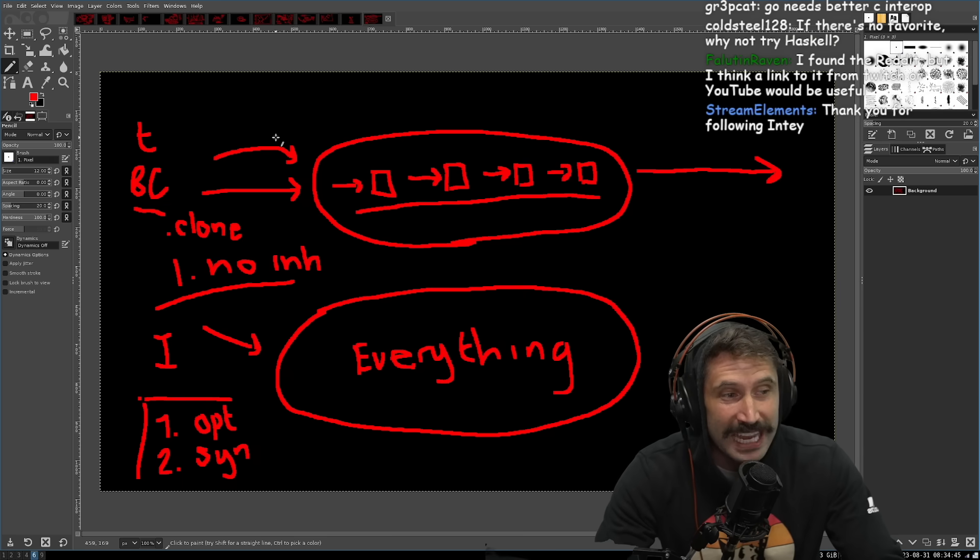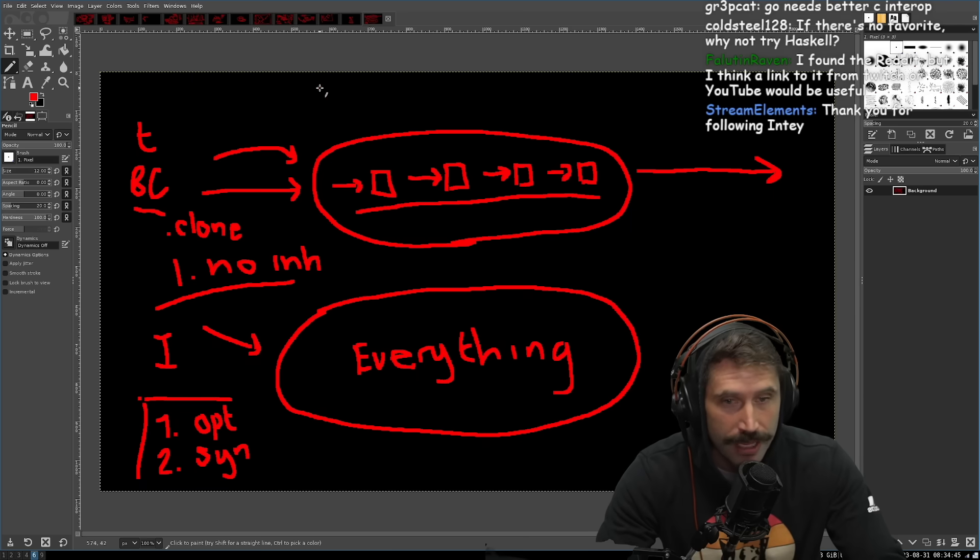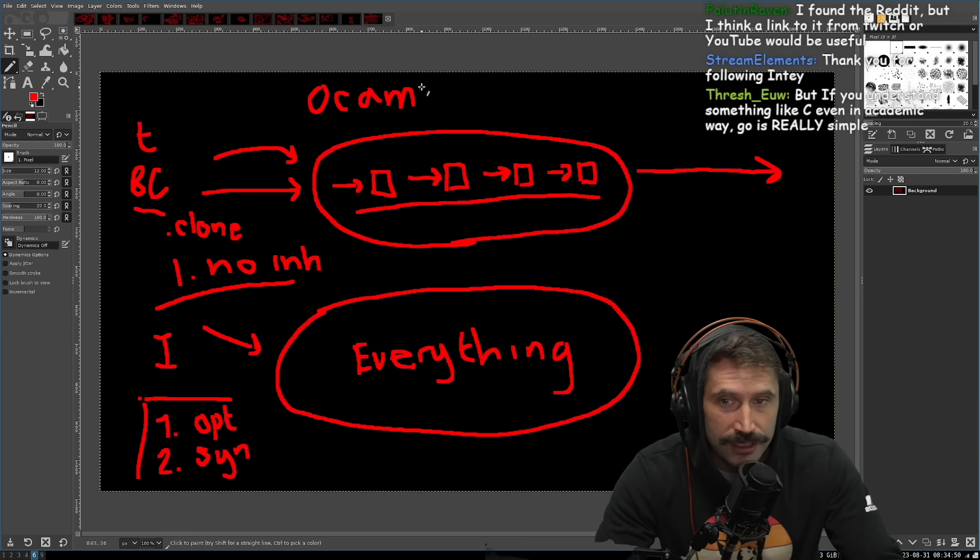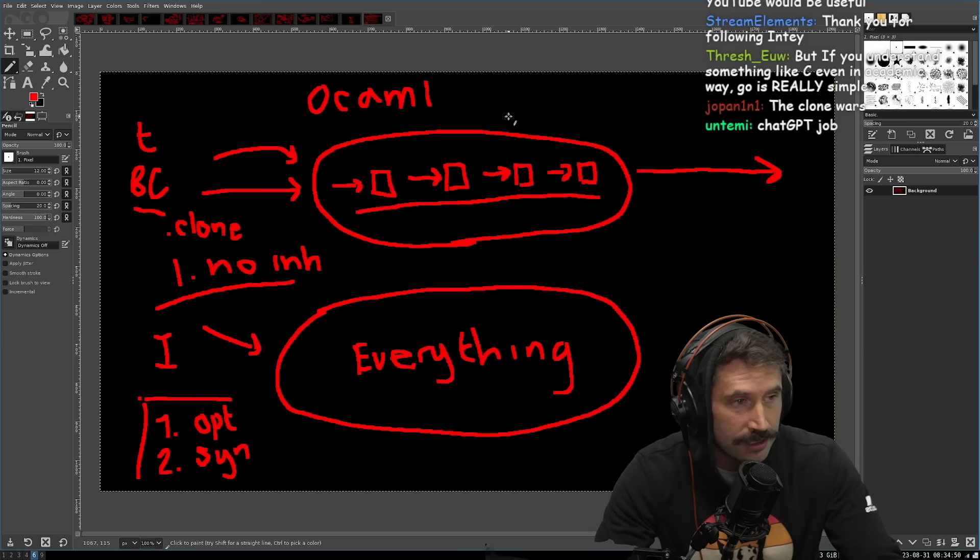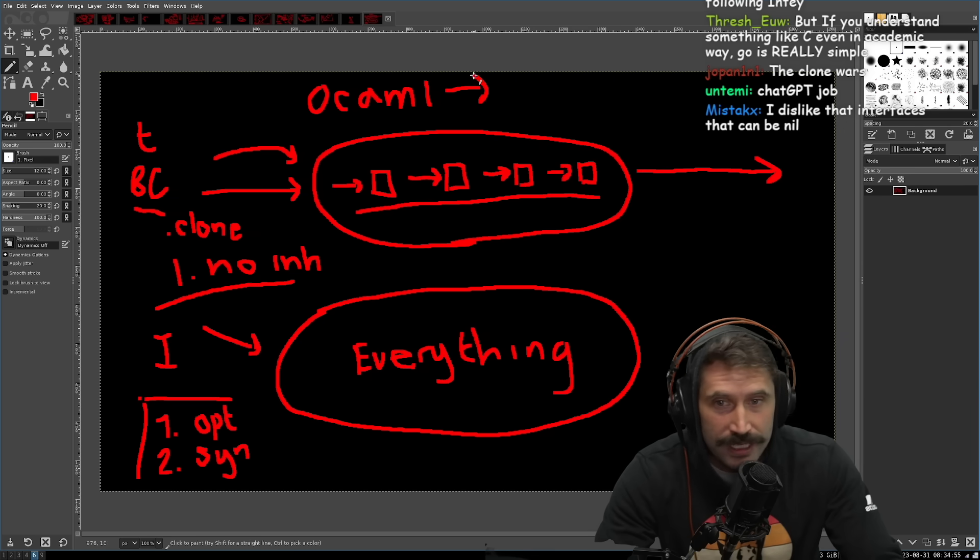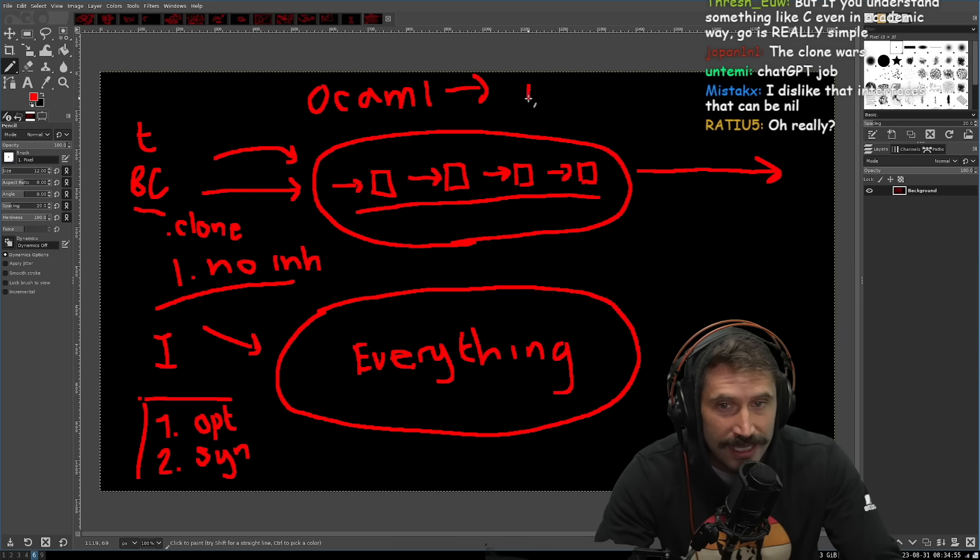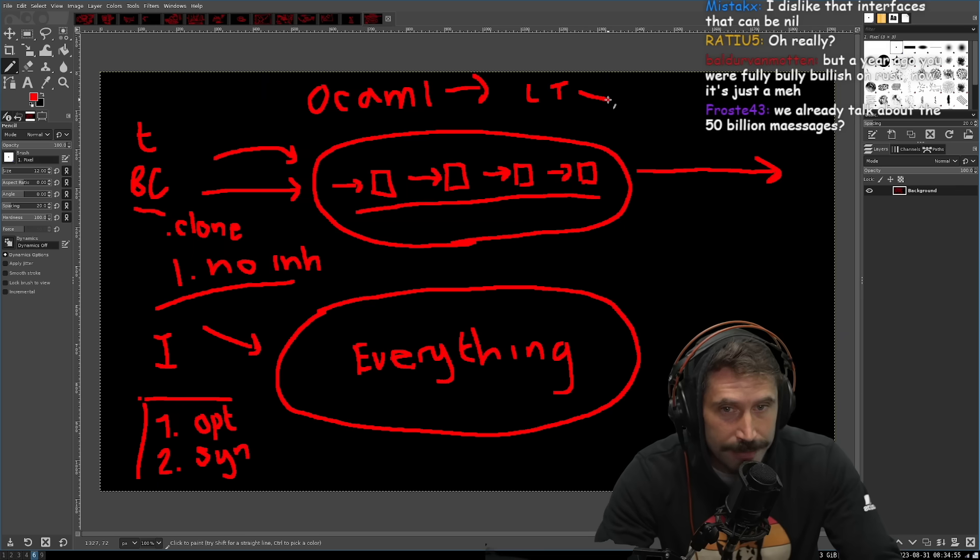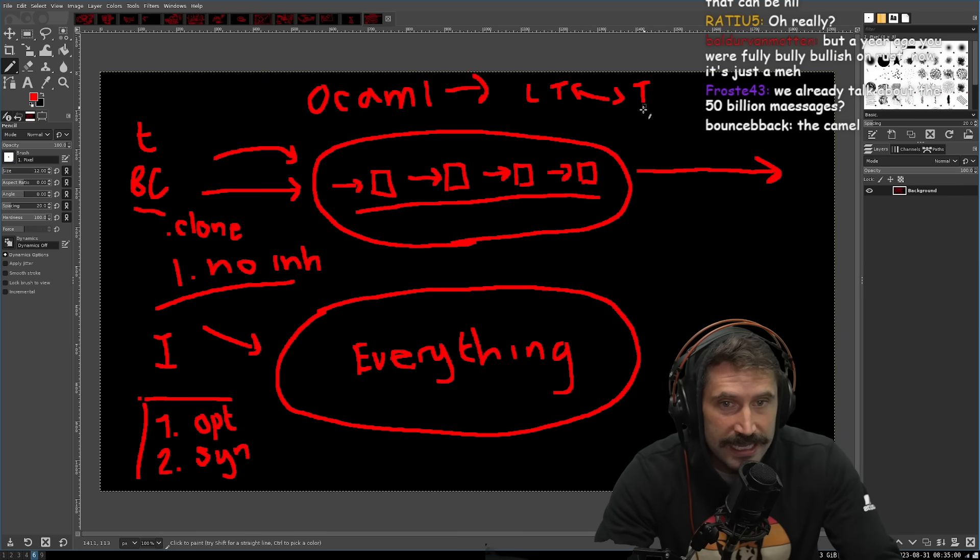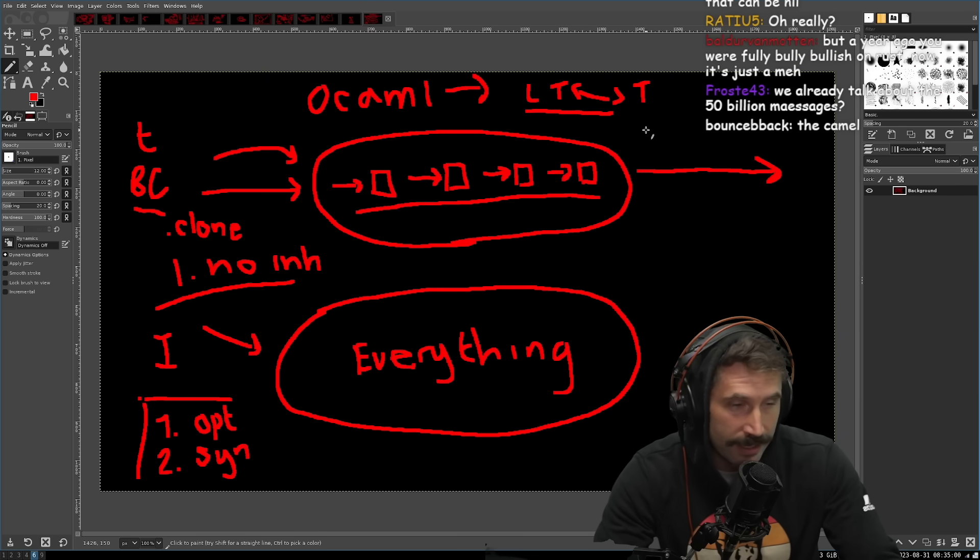Rust type system, I think is inferior to OCaml. So with OCaml and their new lifetimes that they're putting in, OCaml doesn't tie lifetimes to types. And I think that this is the way.